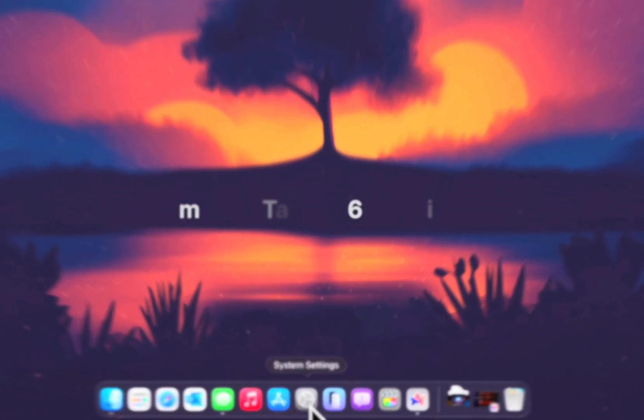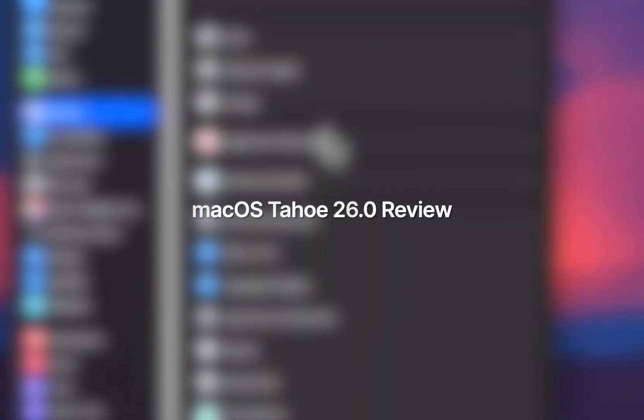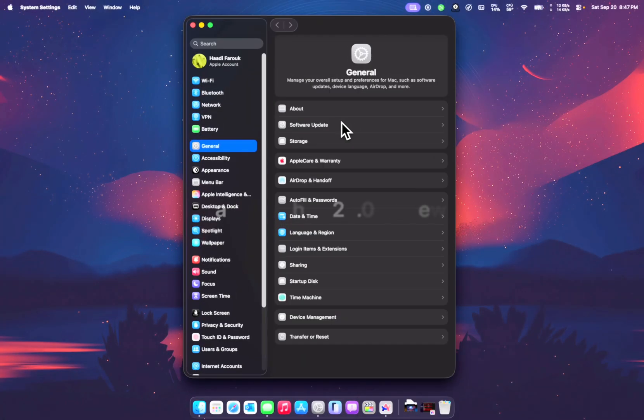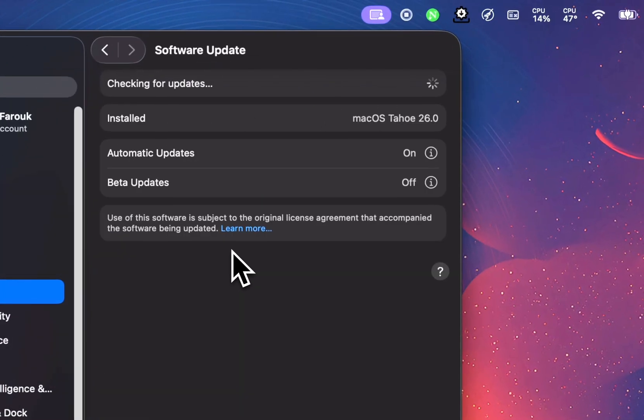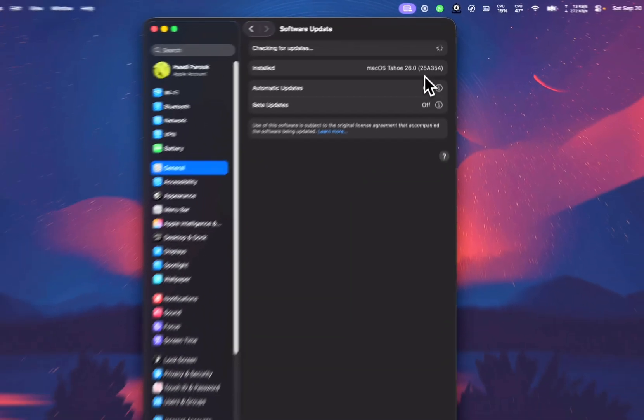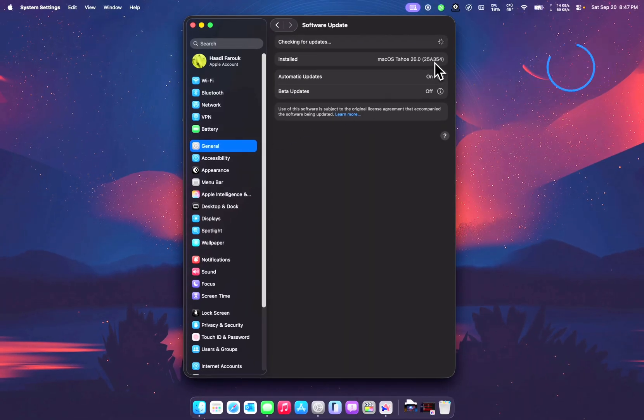Apple released macOS Tahoe or macOS 26 on 9th of September and we currently have build number 25A354. This is the latest version. There is no 26.1 beta yet or 0.0.1, none of that.